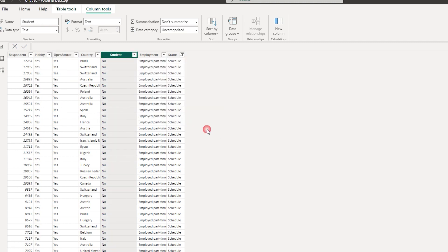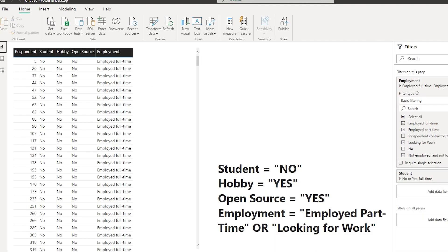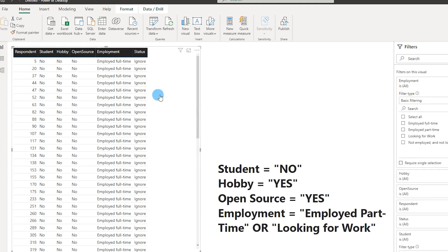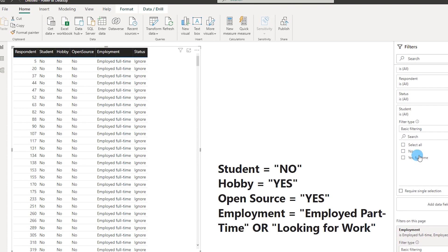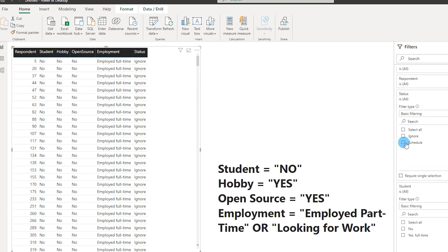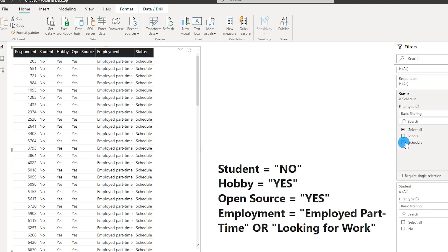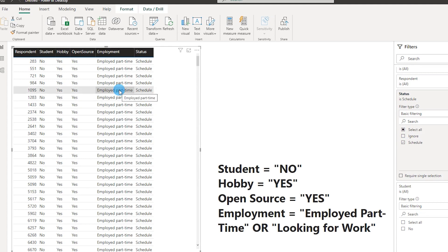Now we can go back and add this column to our table, and we can also filter based on that column and look at only those respondents who we want to schedule an interview with. This is how you can combine the AND and OR statement within Power BI.